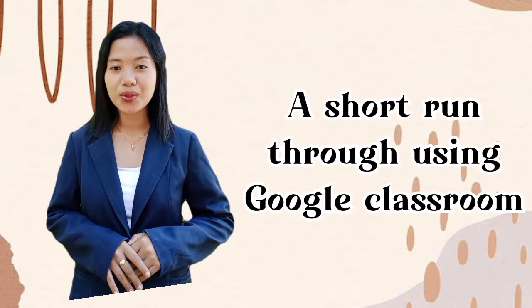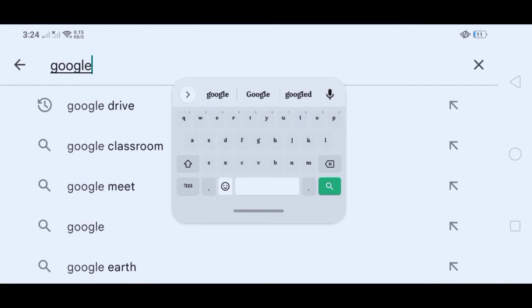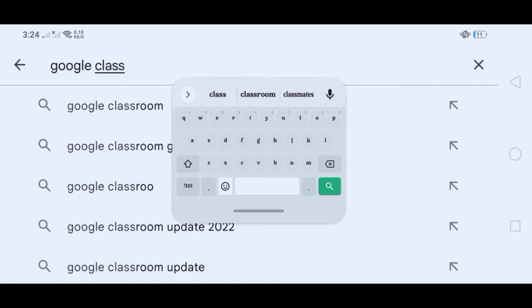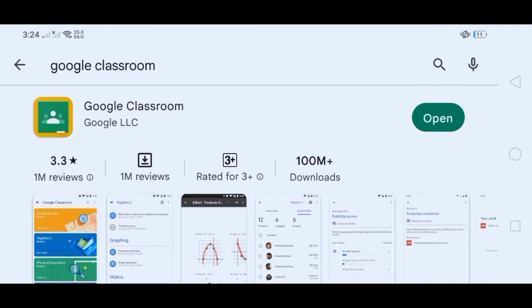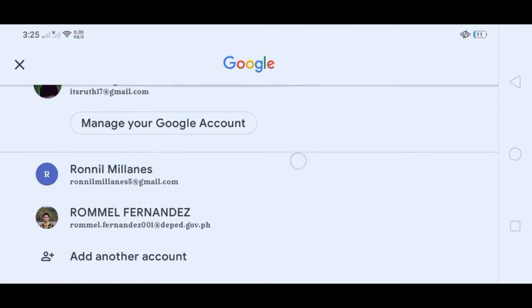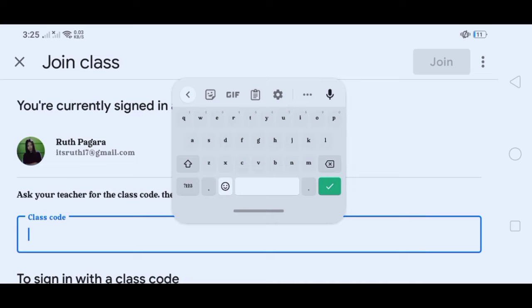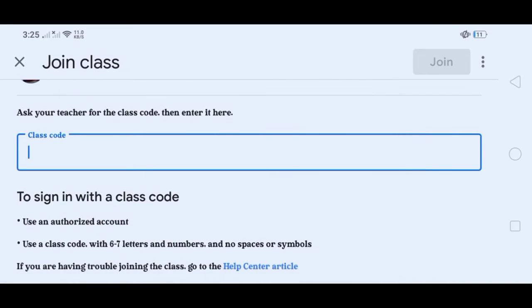Here is a short run-through on using Google Classroom. First, if you don't have it, open your Play Store, search for Google Classroom, and download it. After downloading, open the application. Manage your account and log in with your email. When done signing in, click Join Class and input your class code. To sign in with a class code, use an authorized account and a code with 6 to 7 letters and numbers — no spaces or symbols.